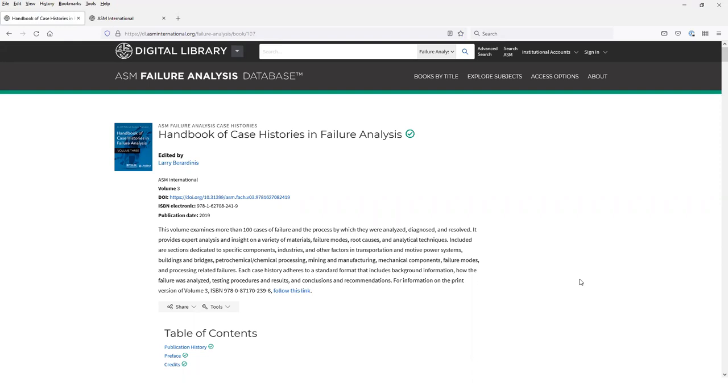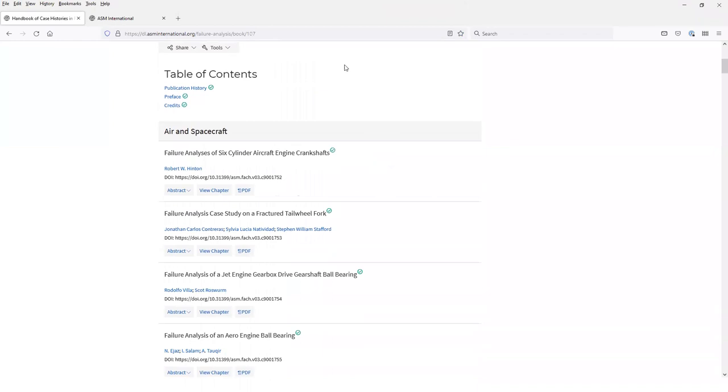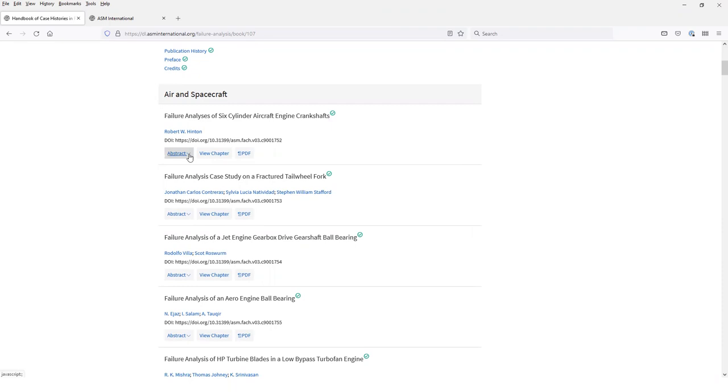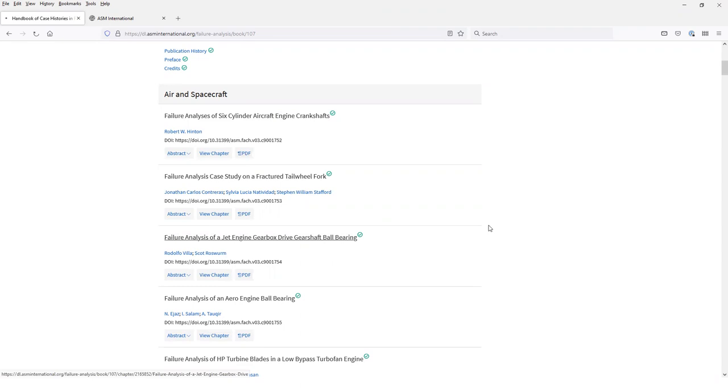When you open the table of contents for a volume, you see some information at the top, including an abstract for the volume, and then there's a list of the case histories organized into subject categories. You have the option to view an abstract or to view the link to the full text chapter. You can also just open the PDF of the article. So let's select a case history and take a look.